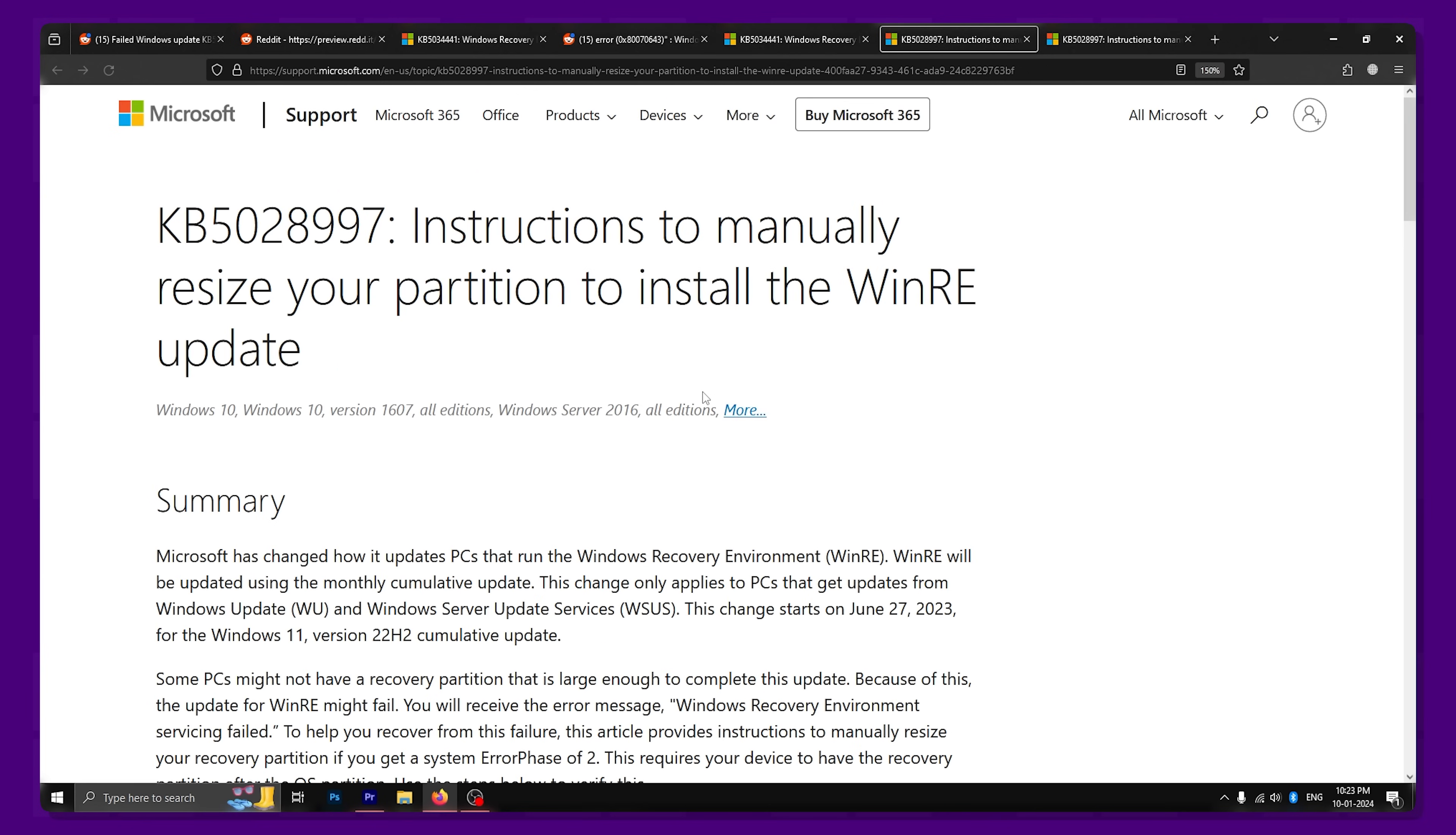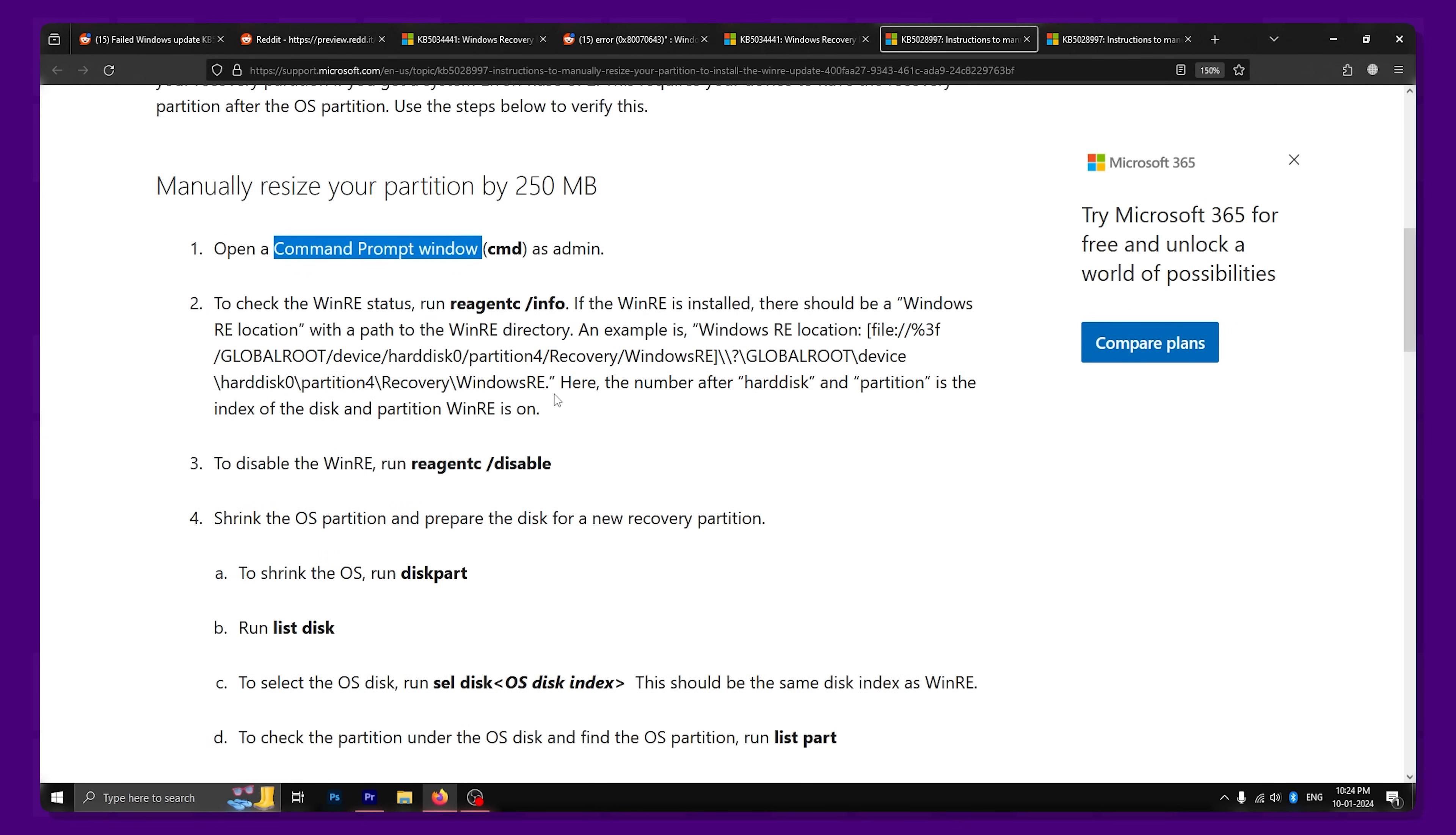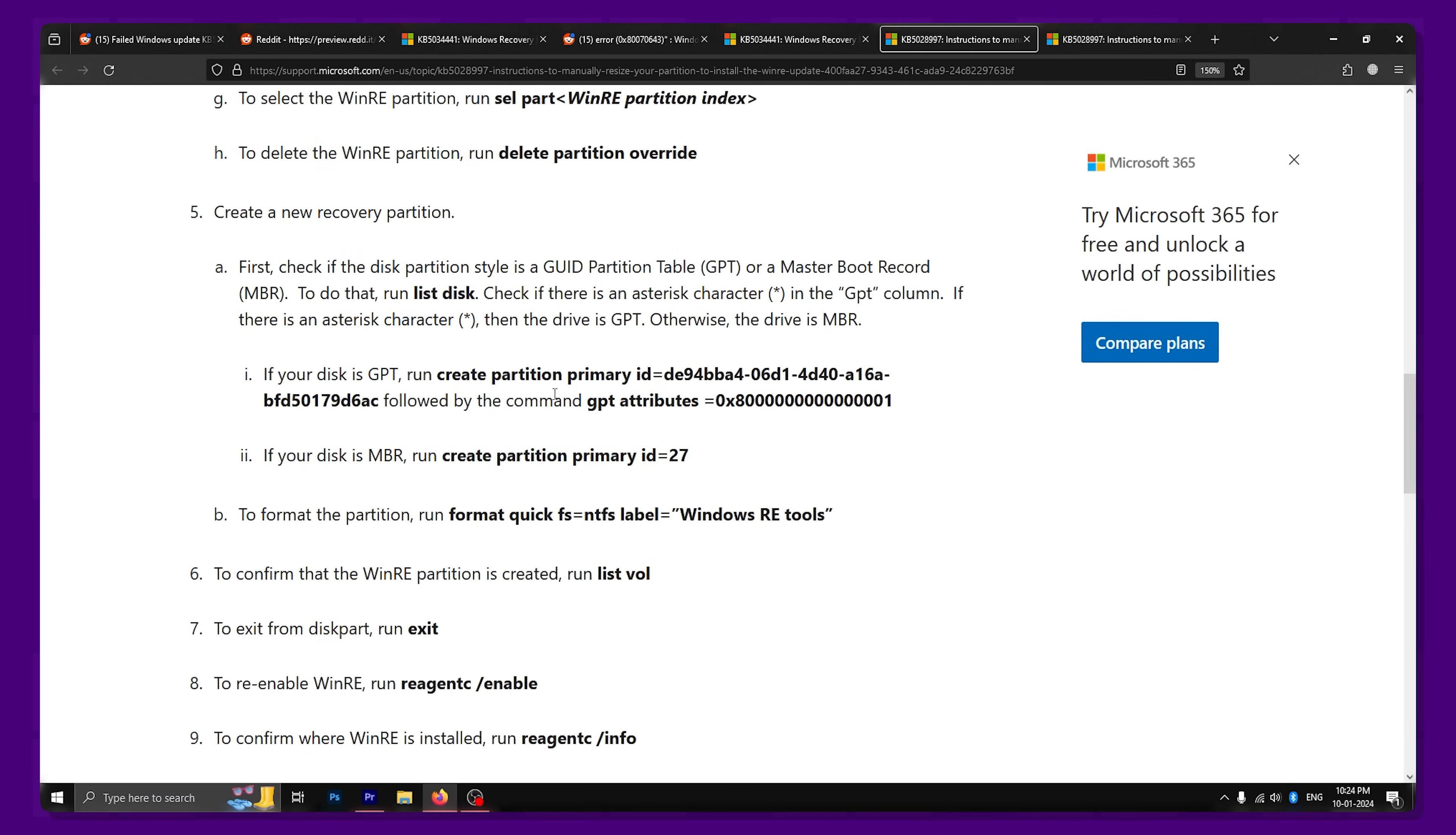Microsoft has recommended a few steps that can help you increase the allocated storage for your recovery partition. This method involves manually resizing your recovery partition using the command prompt window. For regular users who've never played with command prompt, this could be a little bit of a challenge.